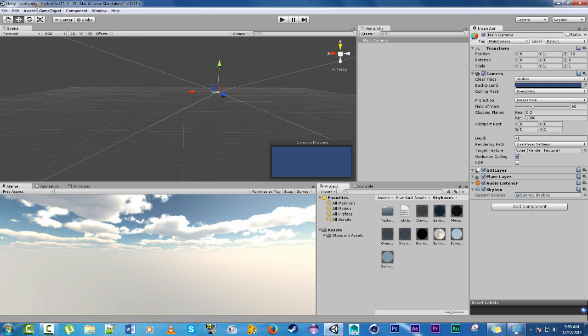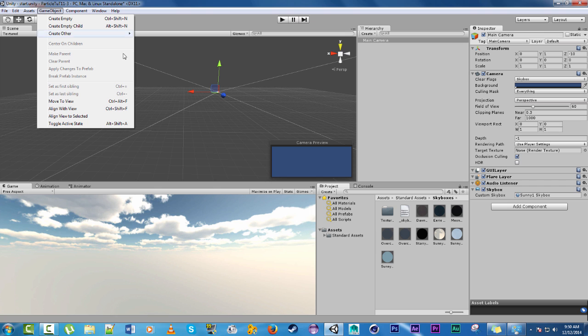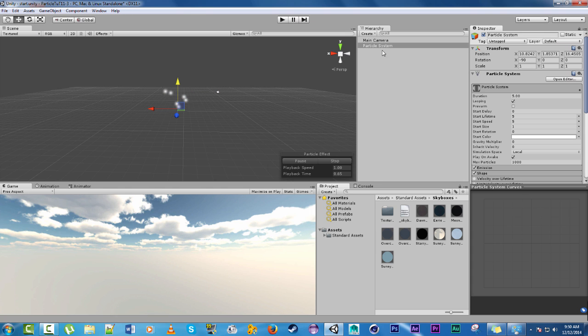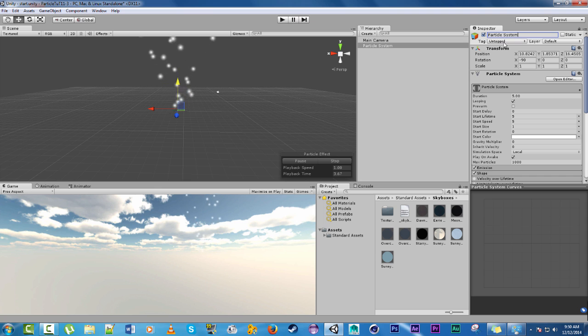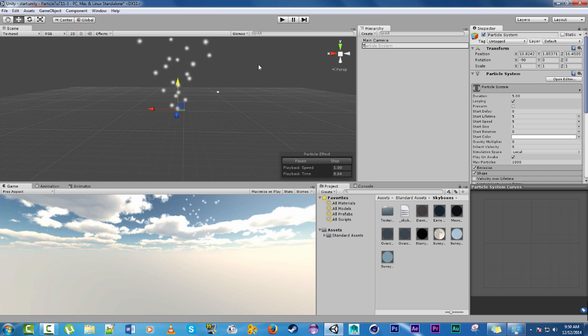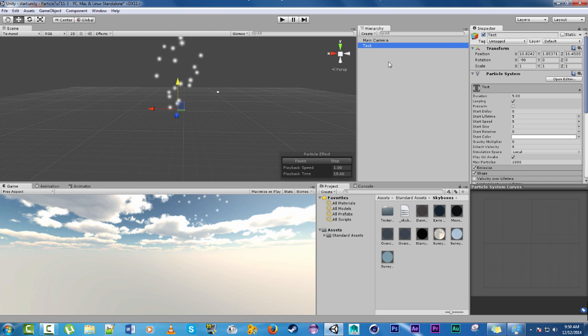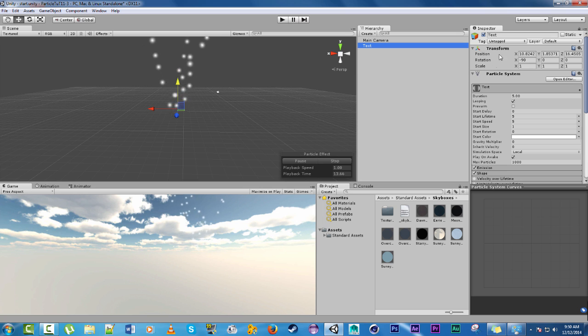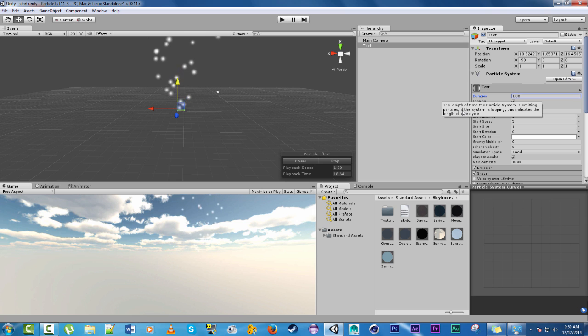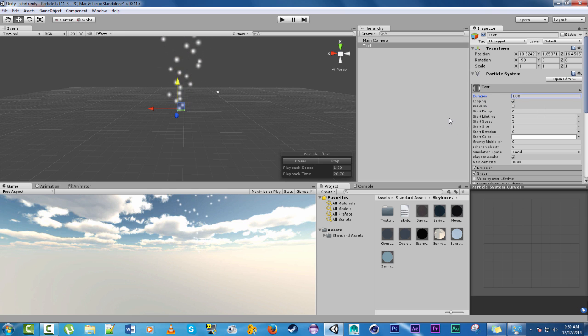So let's go ahead and start working on our particle. First we'll do the text. So game object, create other, particle system. Let's rename it to text. And then let's go ahead and start. So mine was one second long, however long you want it to play go ahead and change that for the duration.